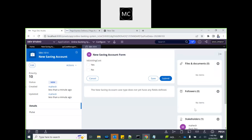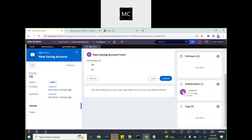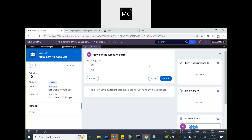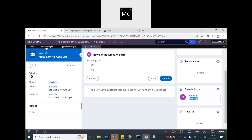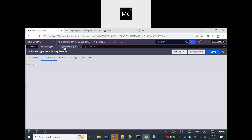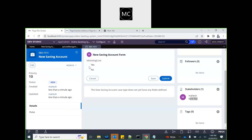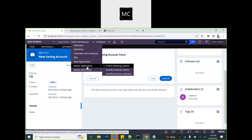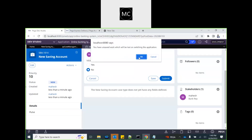Creating the case, Pega automatically added me as bank rep because I was the user who created the account. For the customer party, the customer data will only be available after we submit the first step of the case. So we need another way to add the customer — triggered on a flow action. Let me switch to another application that has the detail form to explain that.